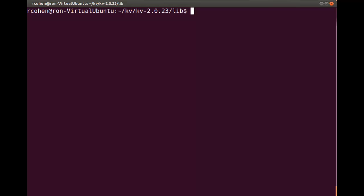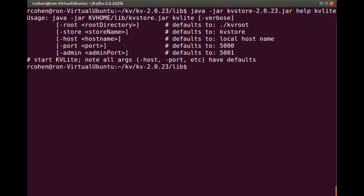In the lib directory, we will use the kvstore.jar file to start KVLite, but first I'll show you that you can optionally specify or take the default values. In this case, we will use the default values for everything.